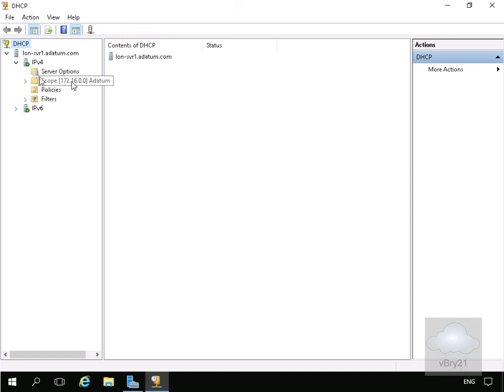We can see that replication has occurred. We now have the scope in place on both servers. Both servers will now load balance between each other. That's the end of this demonstration.